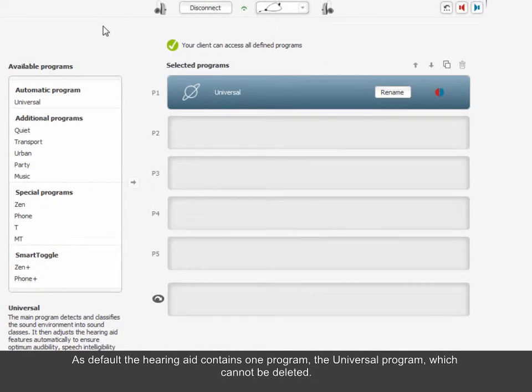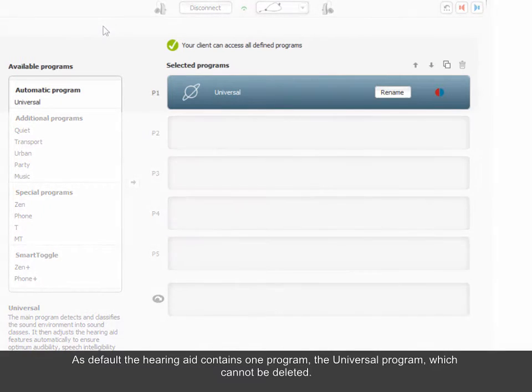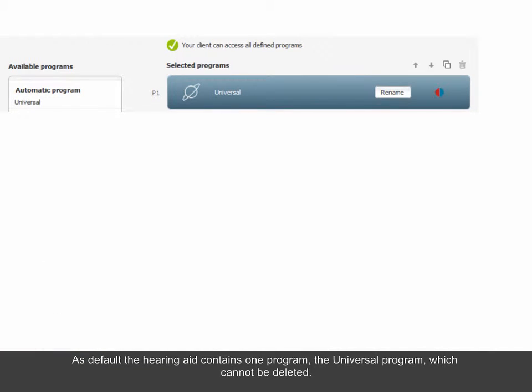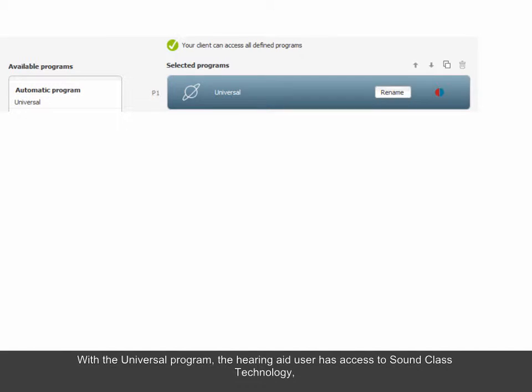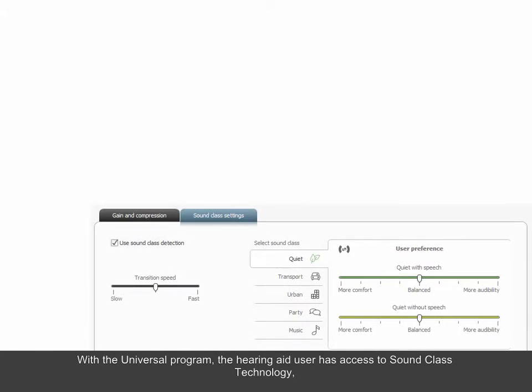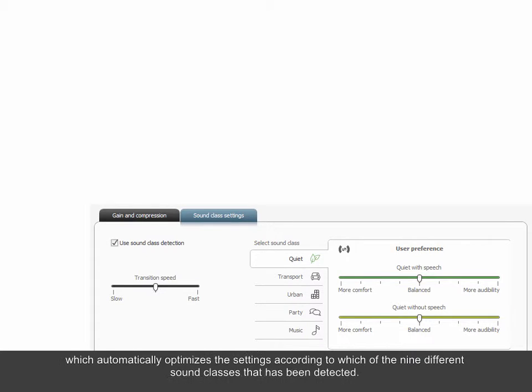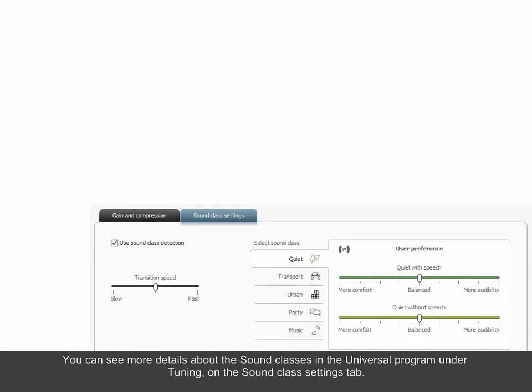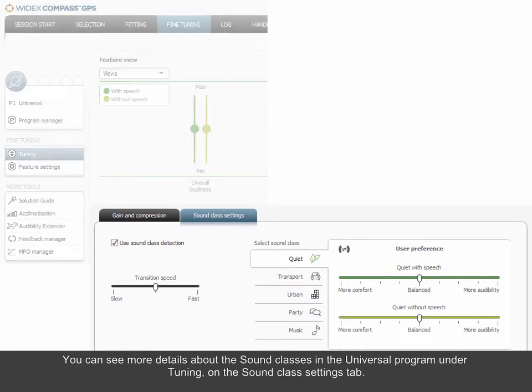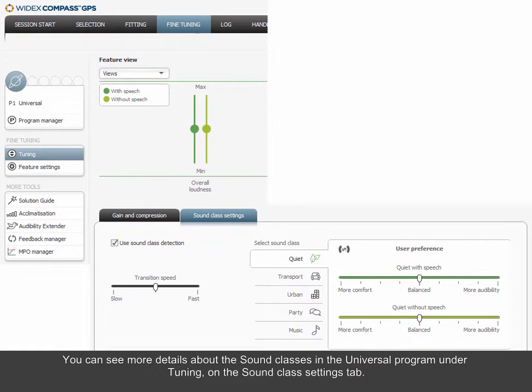As default, the hearing aid contains one program, the Universal program, which cannot be deleted. With the Universal program, the hearing aid user has access to Sound Class technology, which automatically optimizes the settings according to which of the nine different Sound Classes has been detected. You can see more details about the Sound Classes in the Universal program under Tuning on the Sound Class Settings tab.